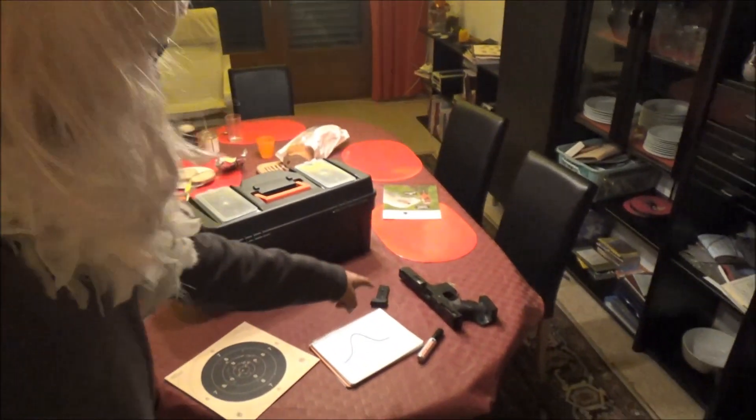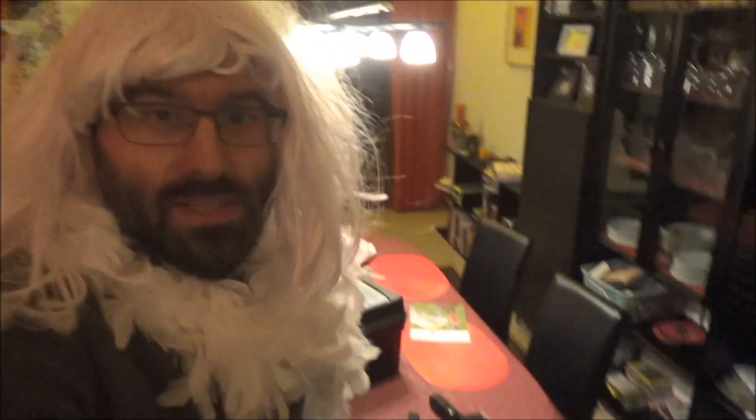God, I leave them alone five minutes and there's sport pistol all over the dining room table.